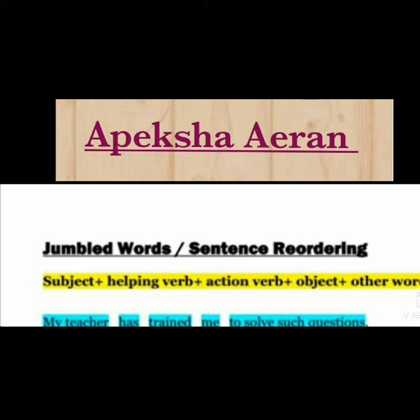The second part is the helping verb. What is the helping verb? Is, am, are, was, were, has, have — that's all the helping verbs.